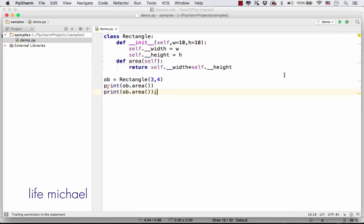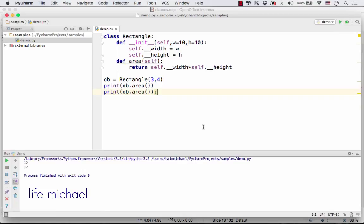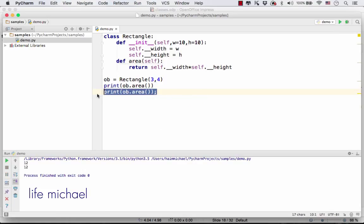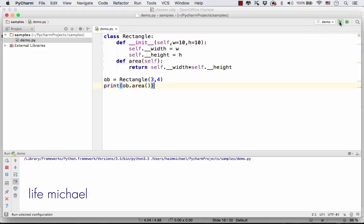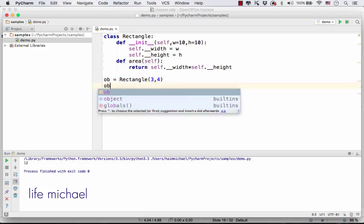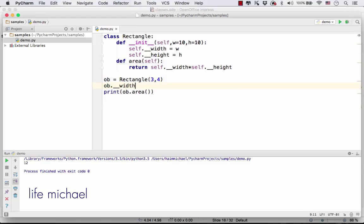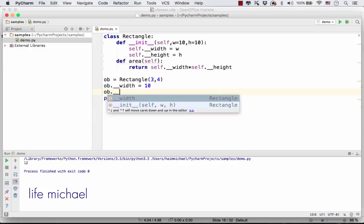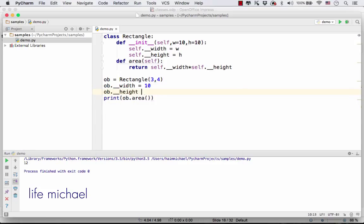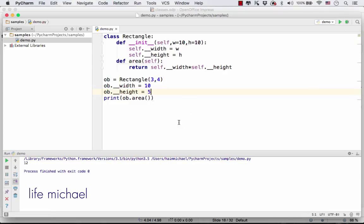Now, if we execute this code sample, we get a rectangle with an area of 12. And if we try to access any of those two private members and assign them another value, it doesn't change a thing.